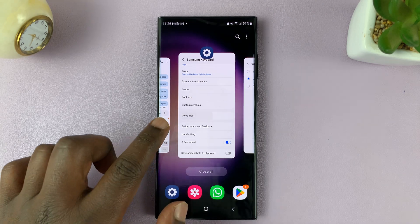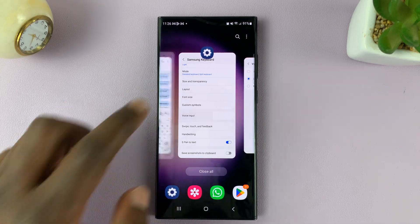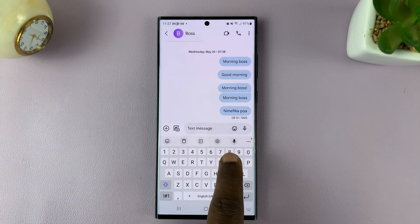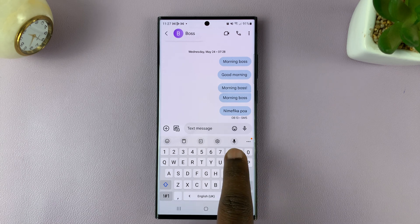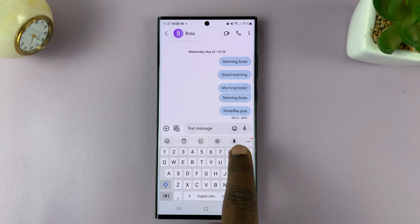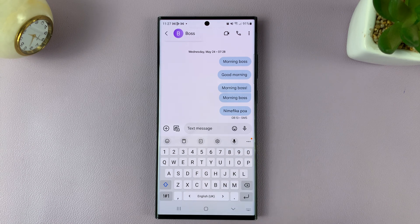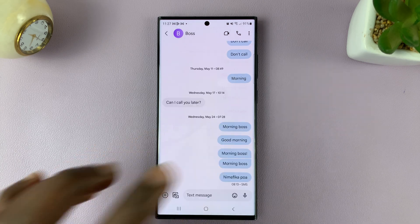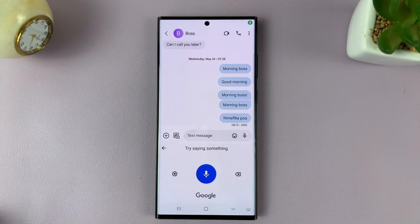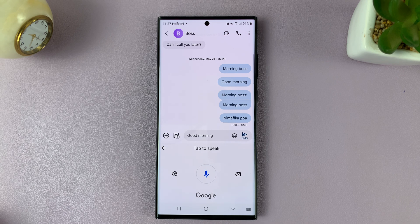Now when I go to my keyboard, I should have the speech to text icon there. So now when I want to type — for example, 'good morning' — it's going to listen and type whatever I've just said.